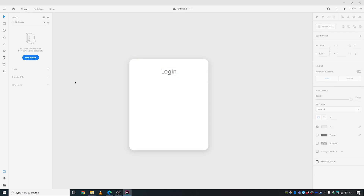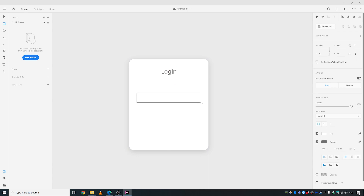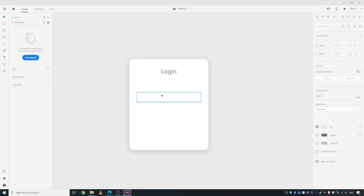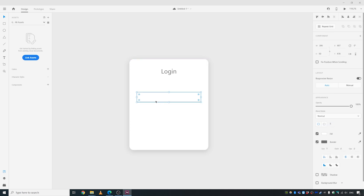A login page usually has two fields, so we're going to create two fields. Press the Alt key and let's give it a uniform amount of maybe 50 pixels. We're going to make this rounded as well, maybe a corner radius of 5.